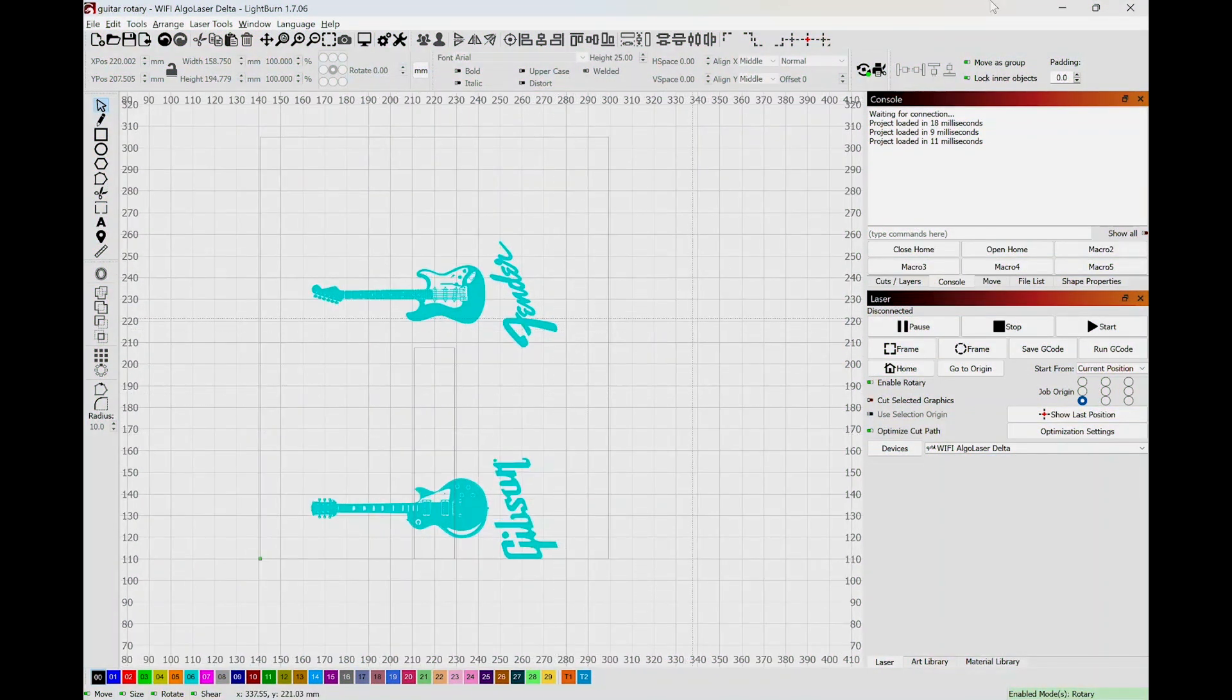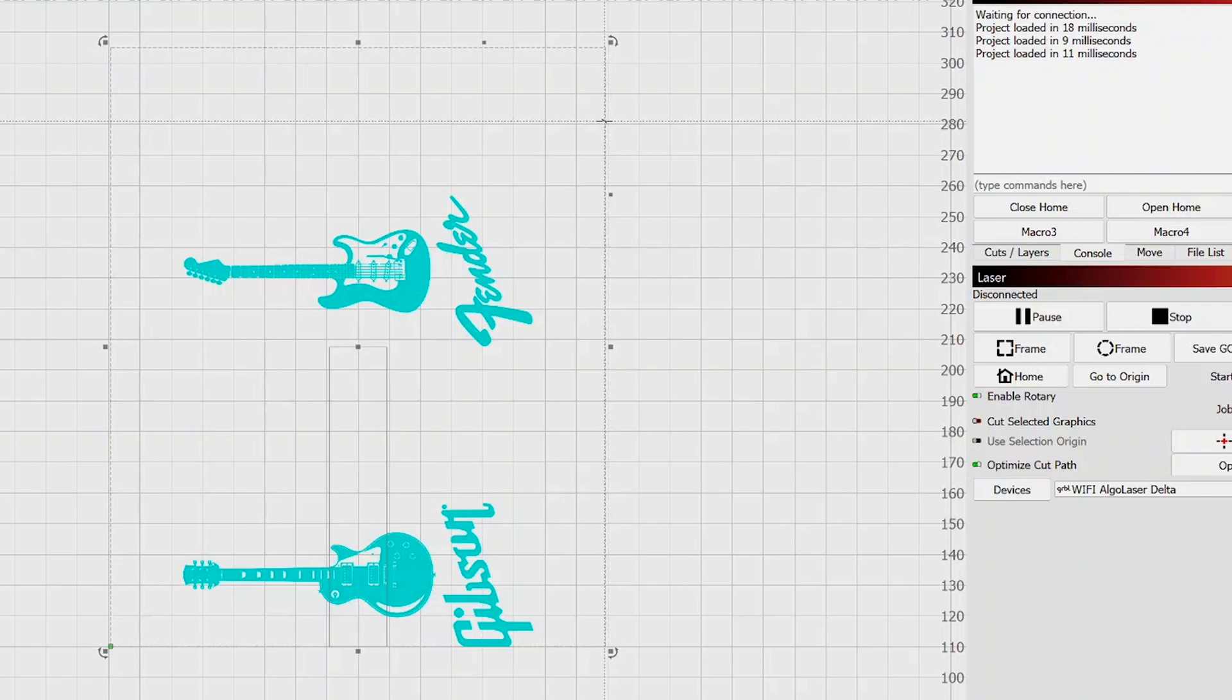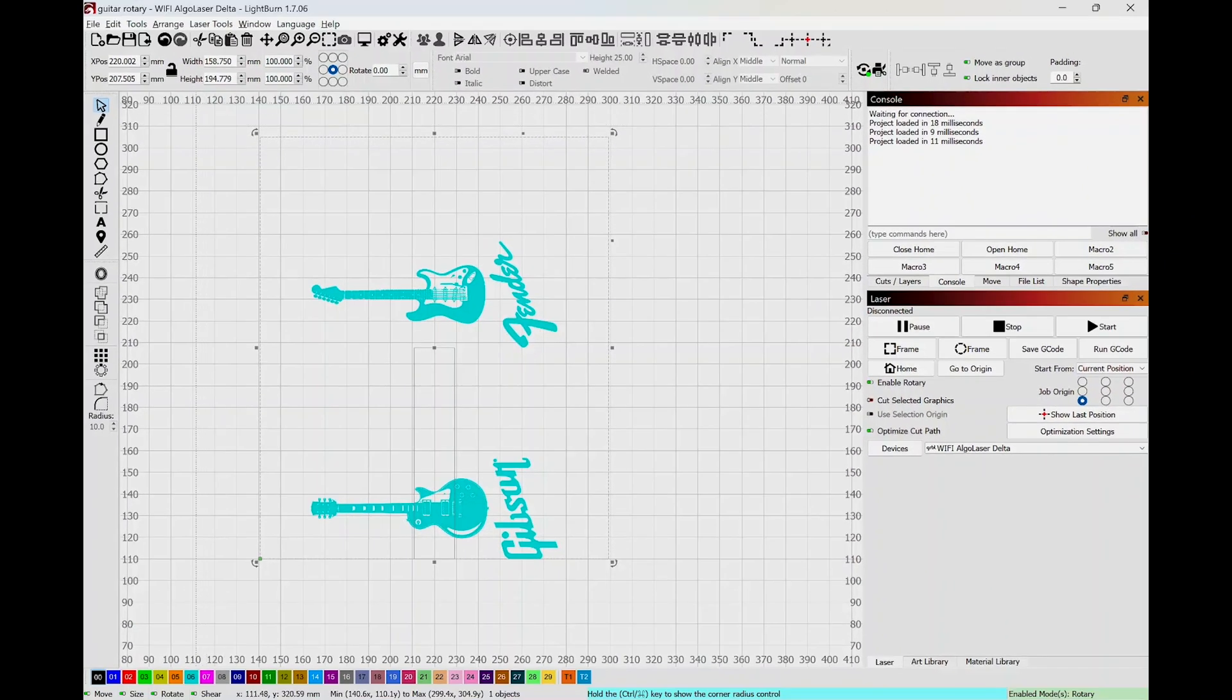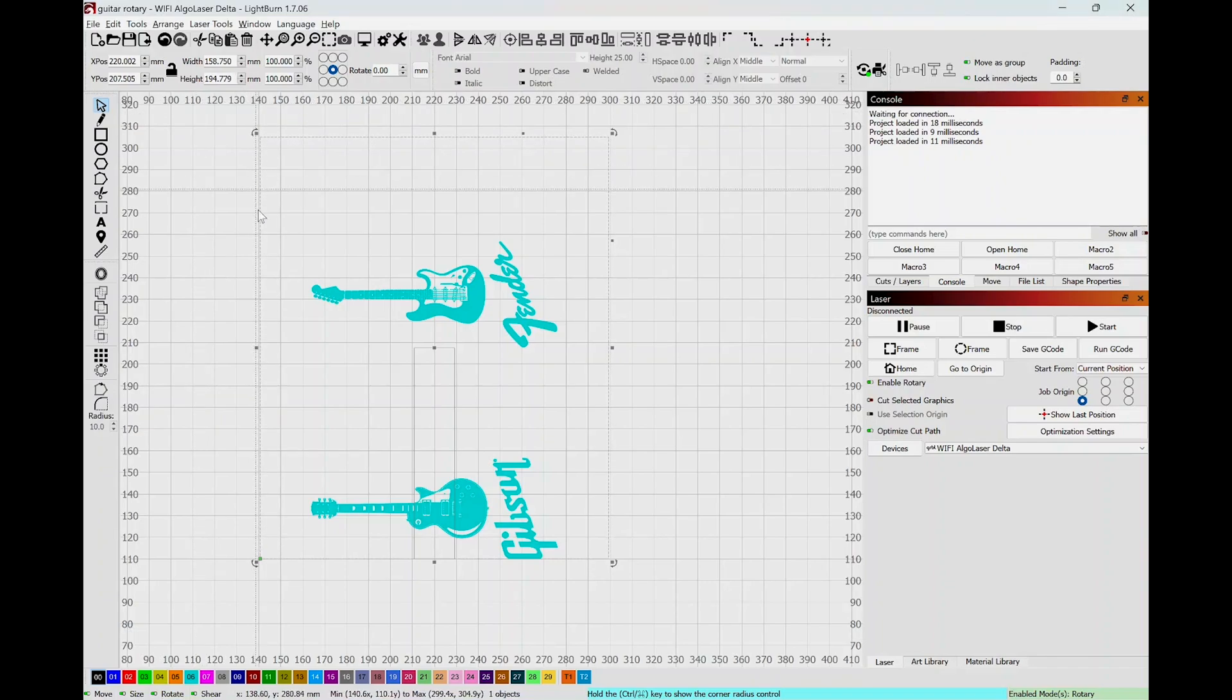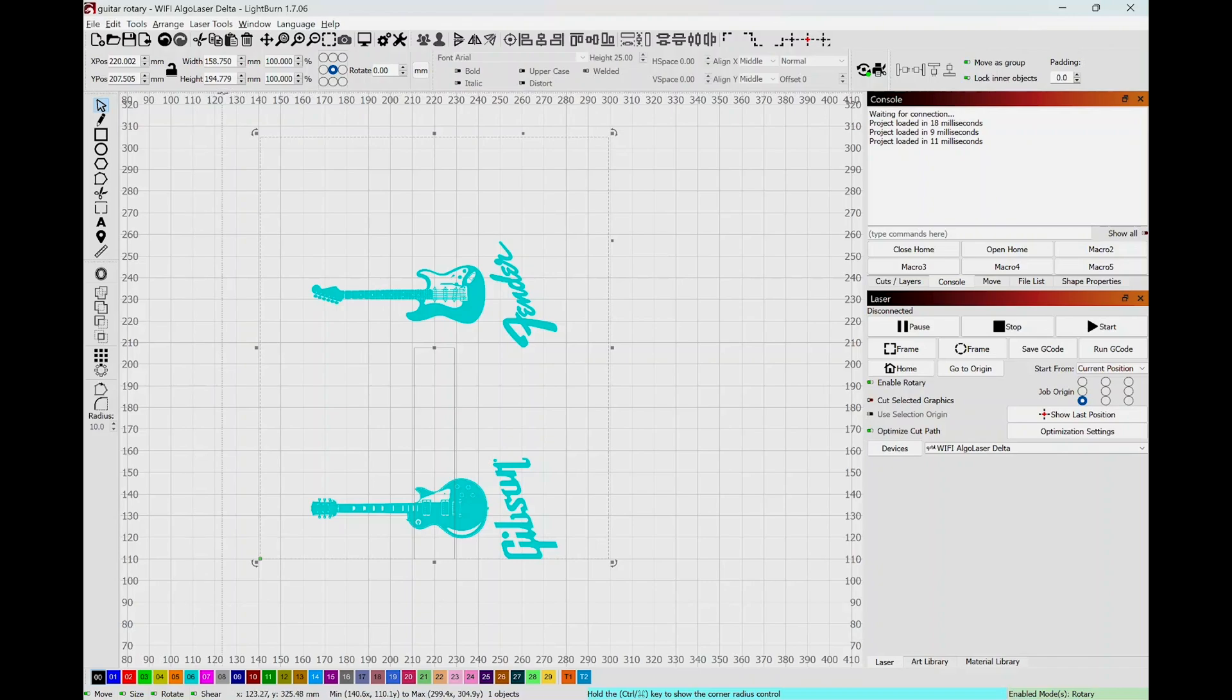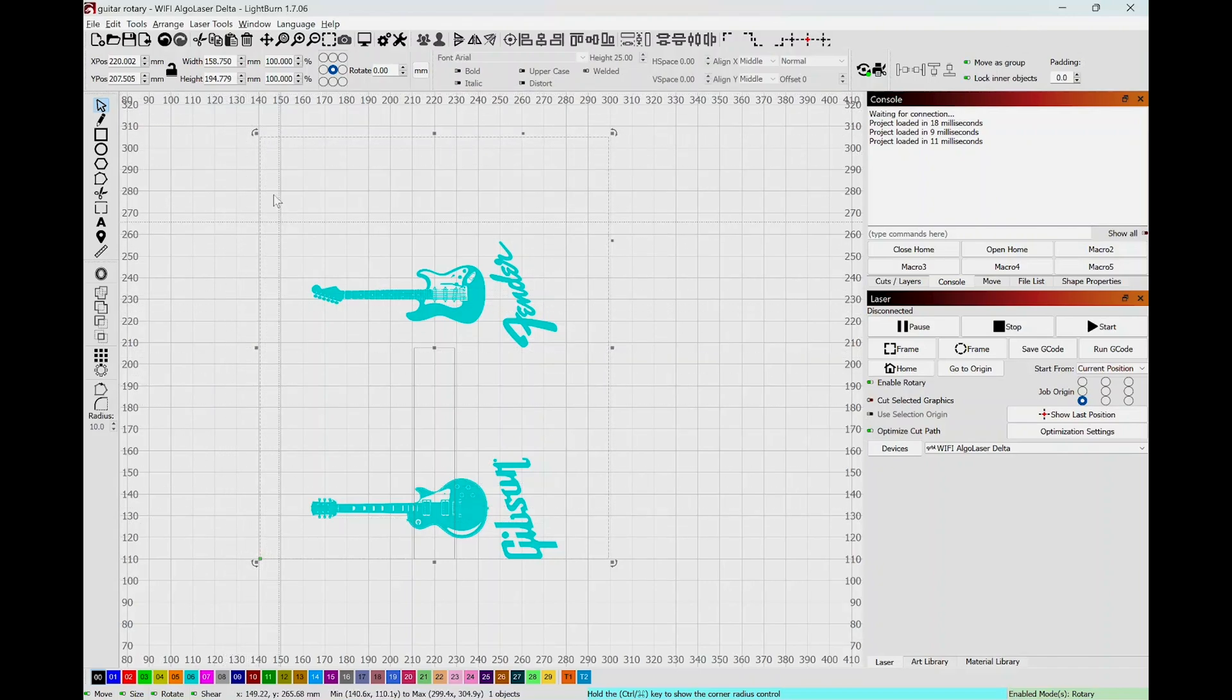Now if you notice, this box here I made to represent the circumference of the object that I'm engraving. So that's the glass if you sliced it in half and rolled it out flat. And the measurements of that is 158.750 width this way and 195.779 height. So that right there I know is my circumference.